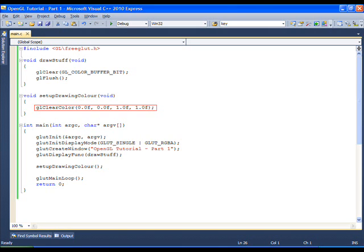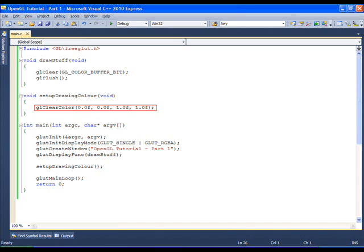GL clear color sets the color used for clearing the window. In OpenGL, a single color is represented as a mixture of red, green and blue components. The range for each component can vary from 0 to 1. The last argument to GL clear color is the alpha component, which is used for blending and special effects such as transparency. An alpha component of 1 indicates no transparency.